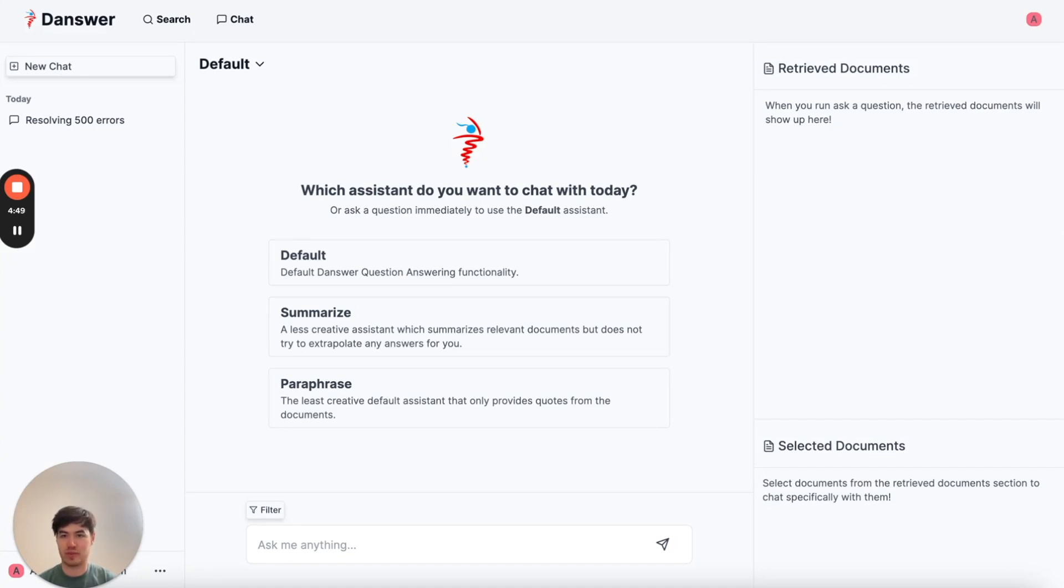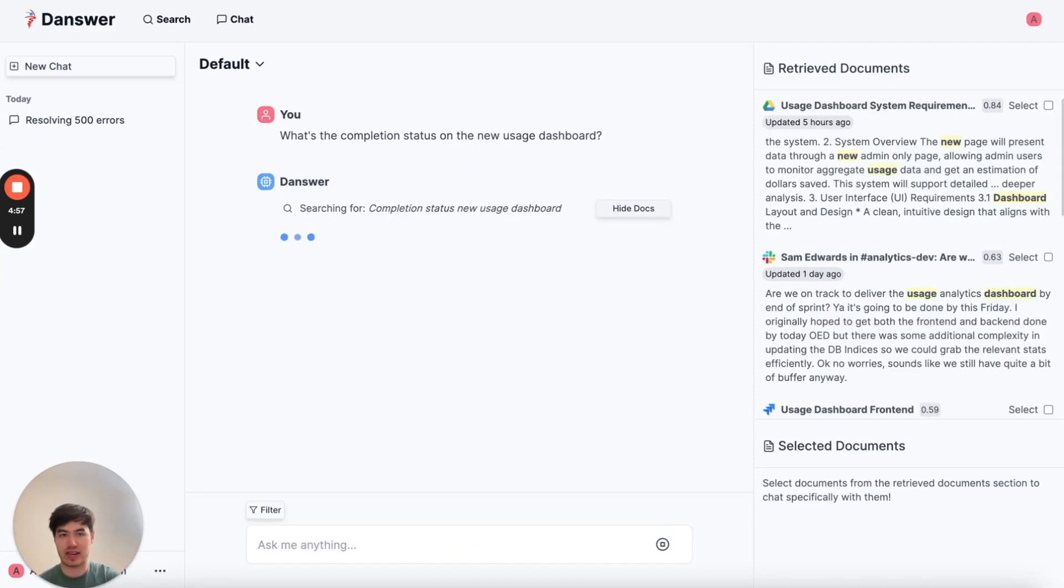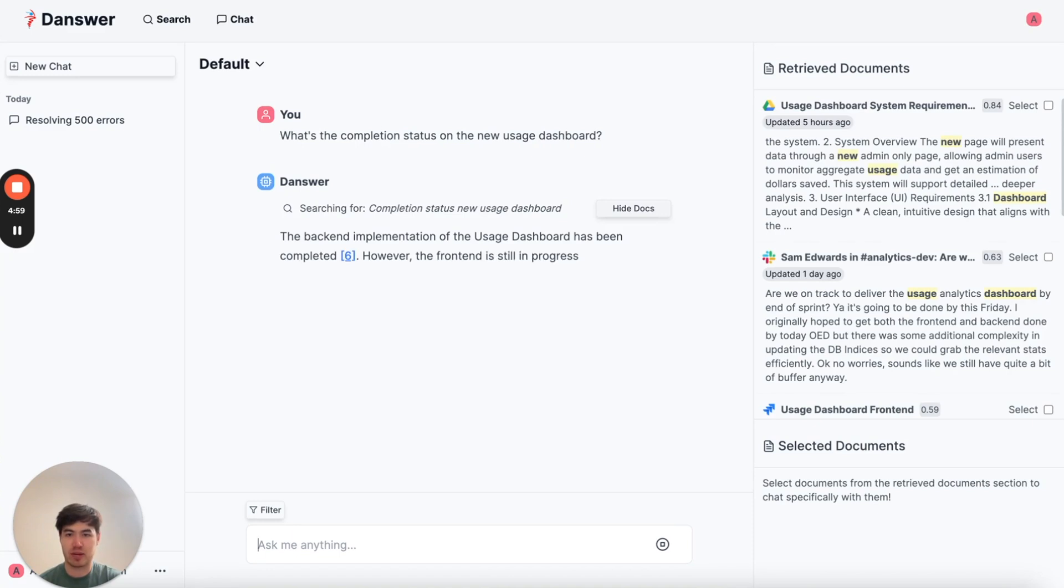So I might ask, what's the completion status on the new usage dashboard? And Danswer will search through all our company knowledge in Slack, Drive, Jira, etc., and pinpoint the exact answer.